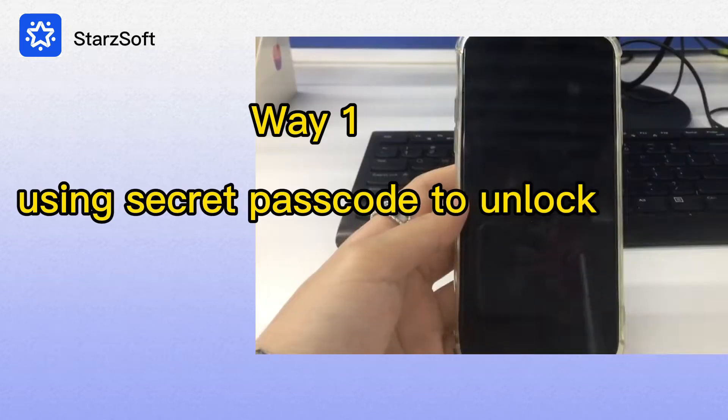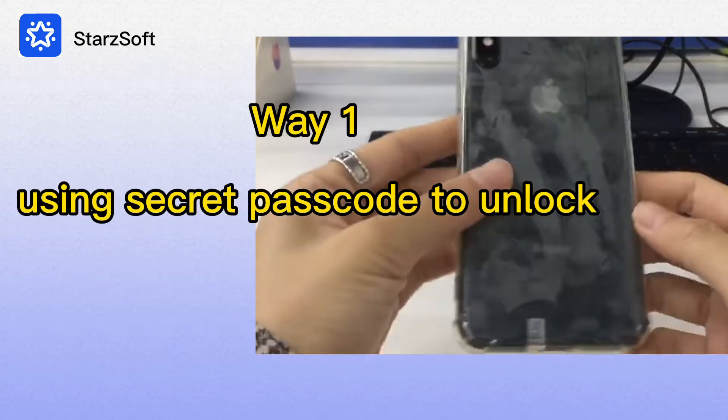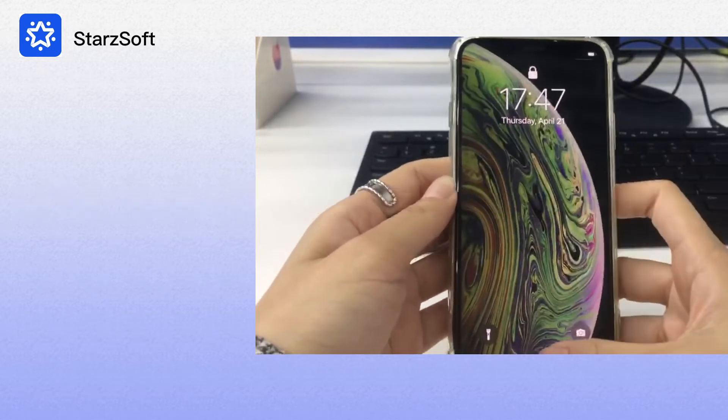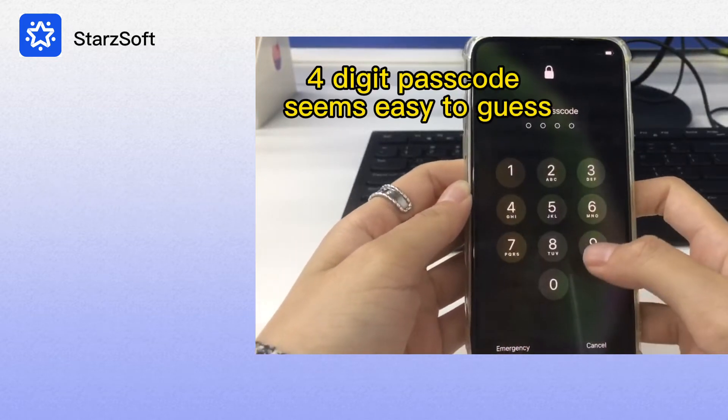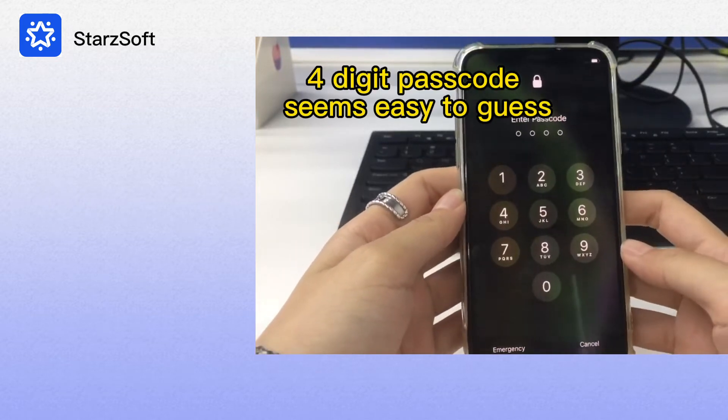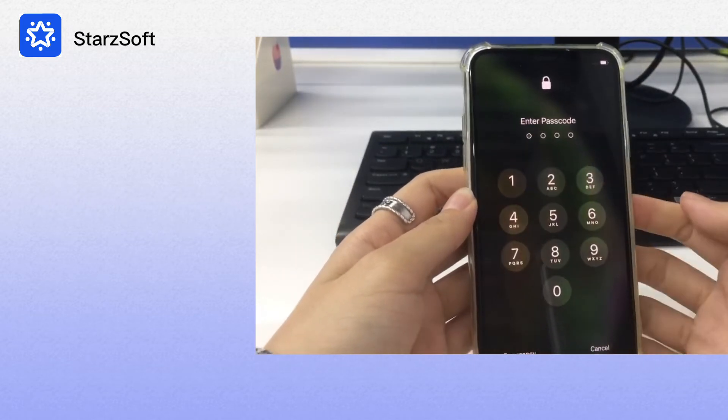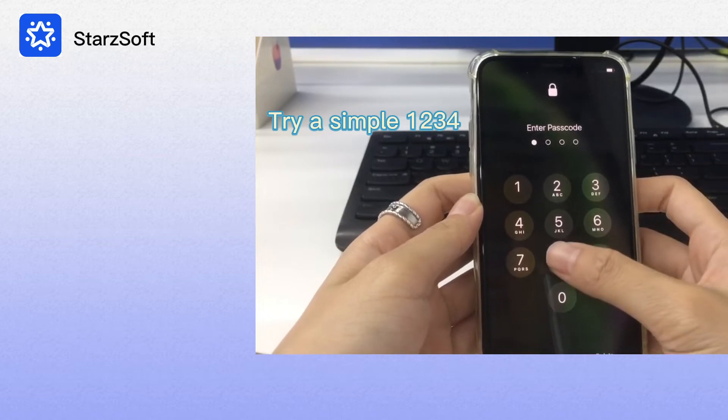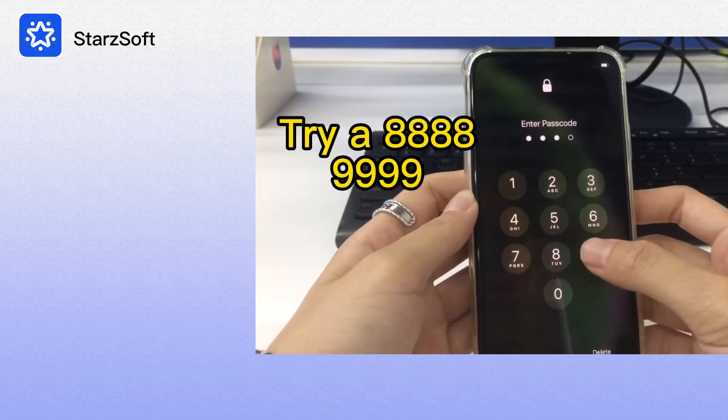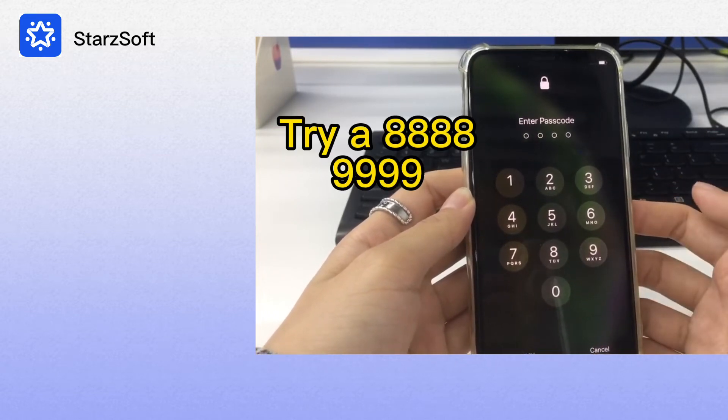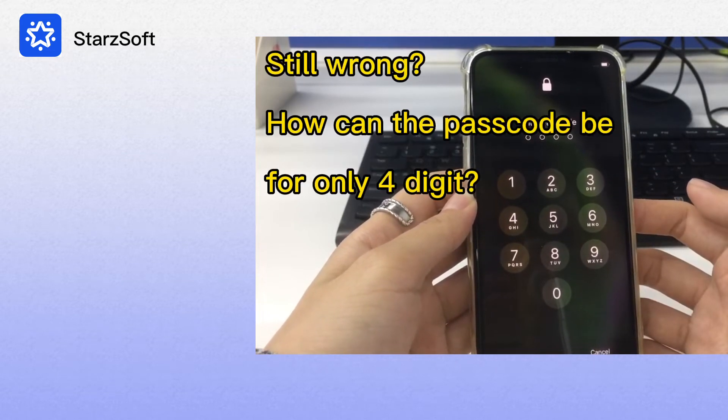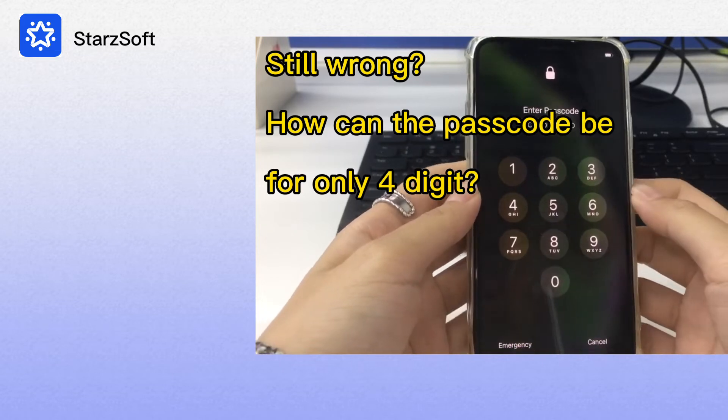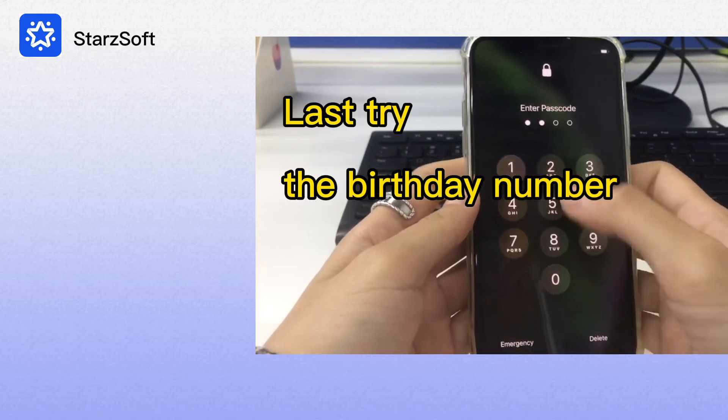Here we go. Way 1: Using secret passcode to unlock this iPhone. Four-digit passcode seems easy to guess. Let me try a simple 1-2-3-4. Try 4-8 and 4-9. Still wrong? How can the passcode be for only four digits?